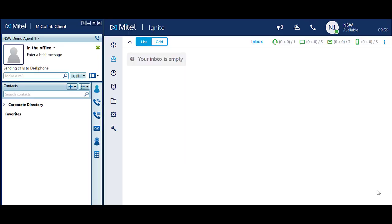Do Not Disturb is used to show that you are unavailable to handle all calls. This will stop all calls ringing through to you, incoming queue calls as well as calls direct to your extension or your indoor number.